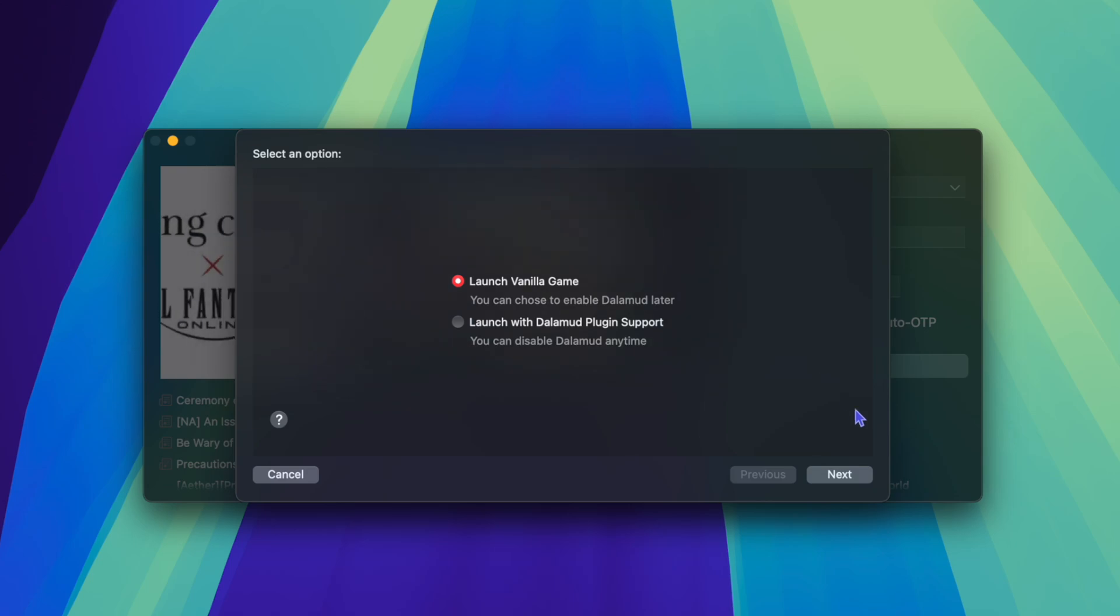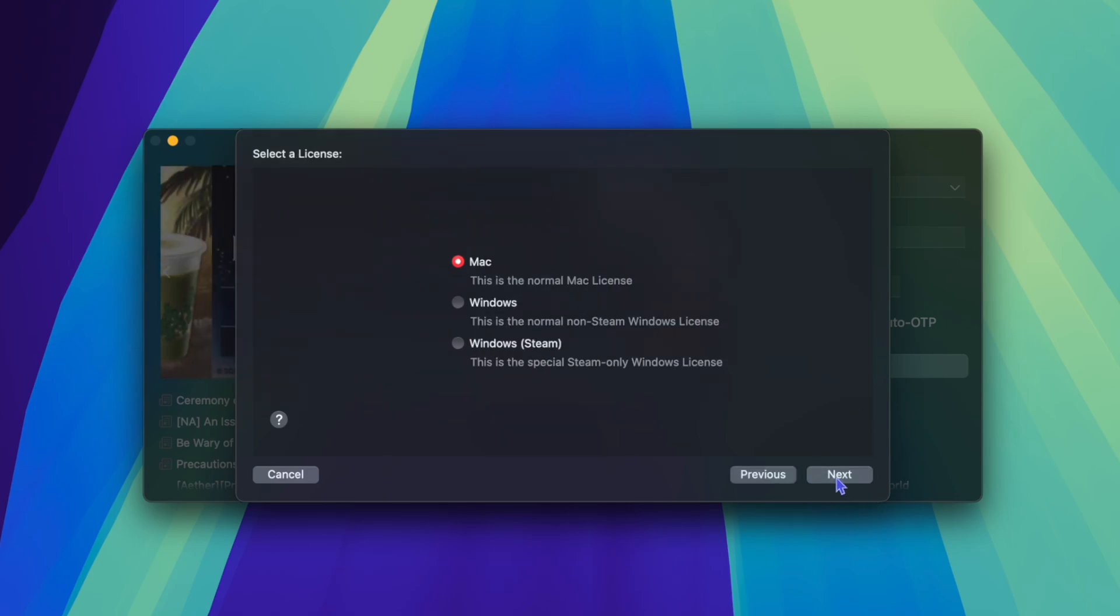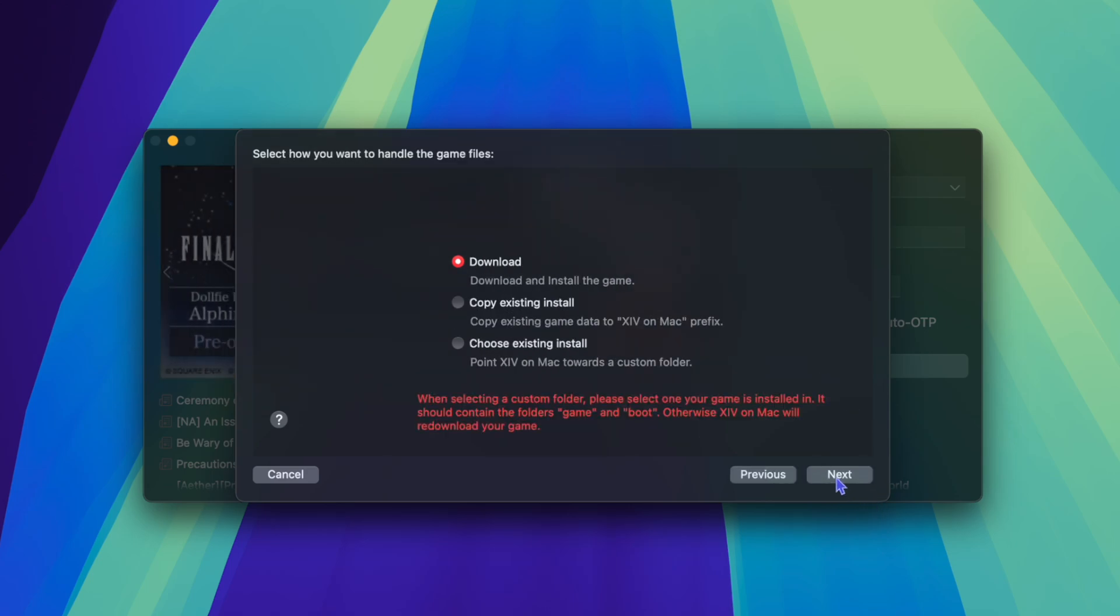We want Launch Vanilla Game. We're using a Mac. And since we don't have the game installed yet, we want to download and install the game.